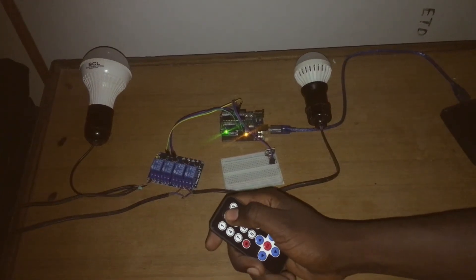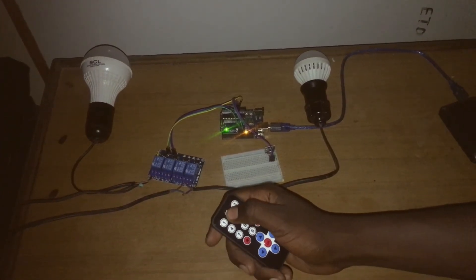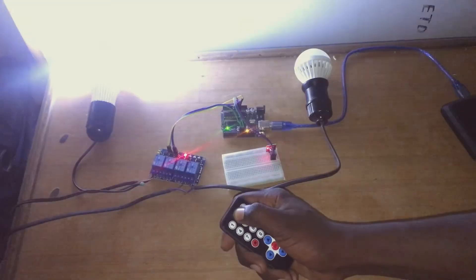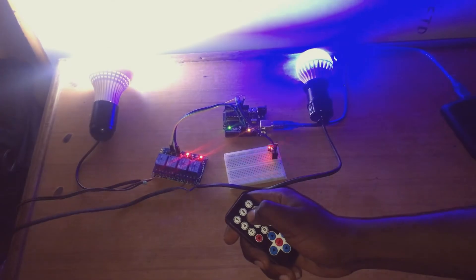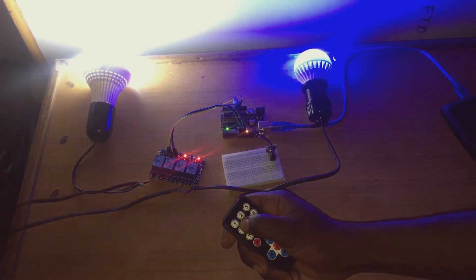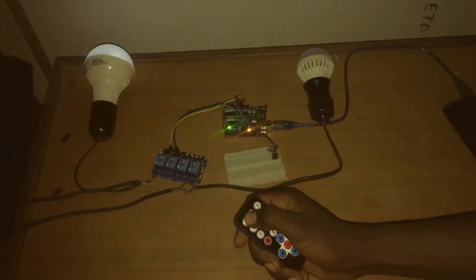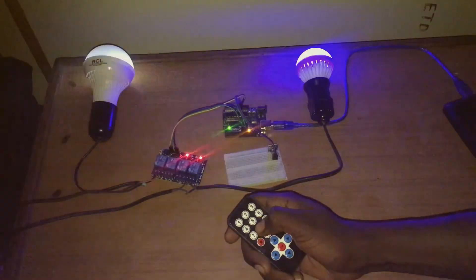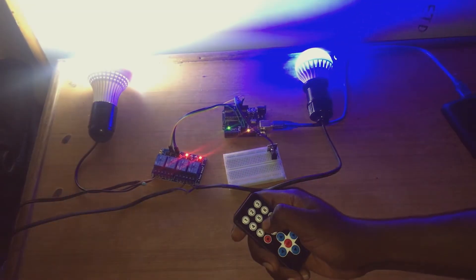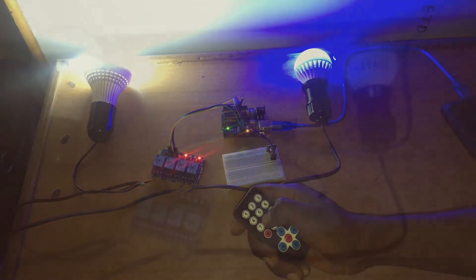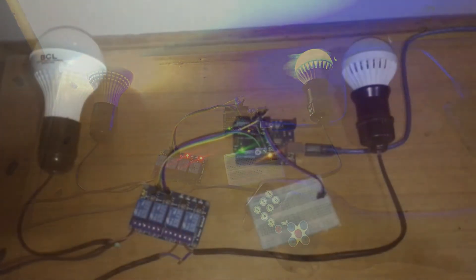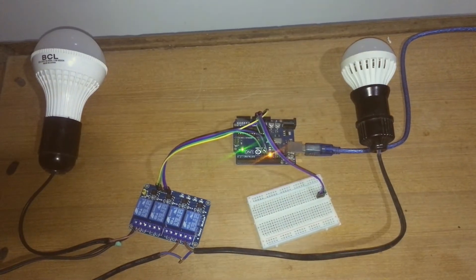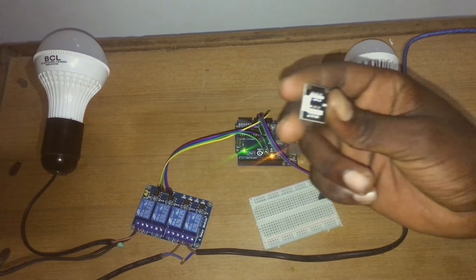Hello, in this video we're going to learn how to control home lights remotely. So let's go. Here are the components that we are going to need.